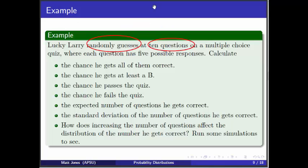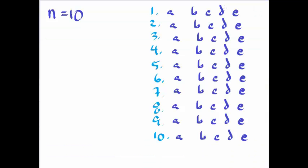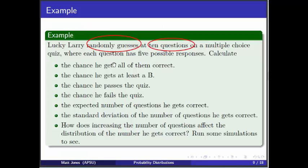What's my success probability for each one? He's randomly guessing at each one, meaning he's going to randomly guess one of these and hope that it's correct. What's the chance that he gets it right? It's 20%, right? Or 1 fifth. Or 0.20.